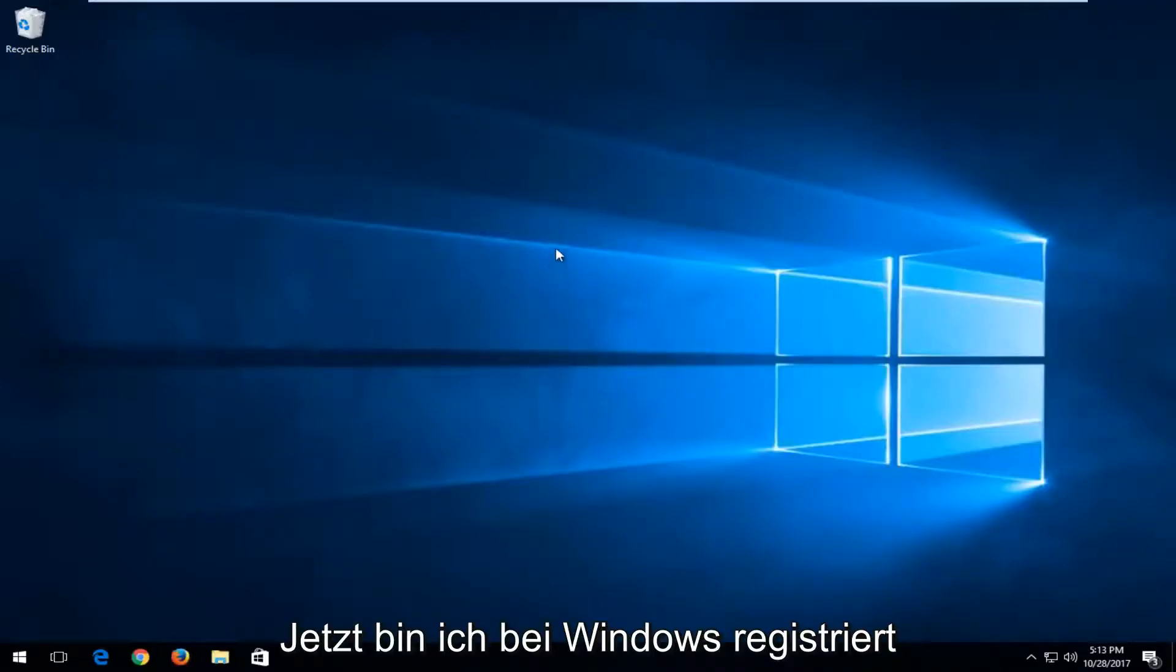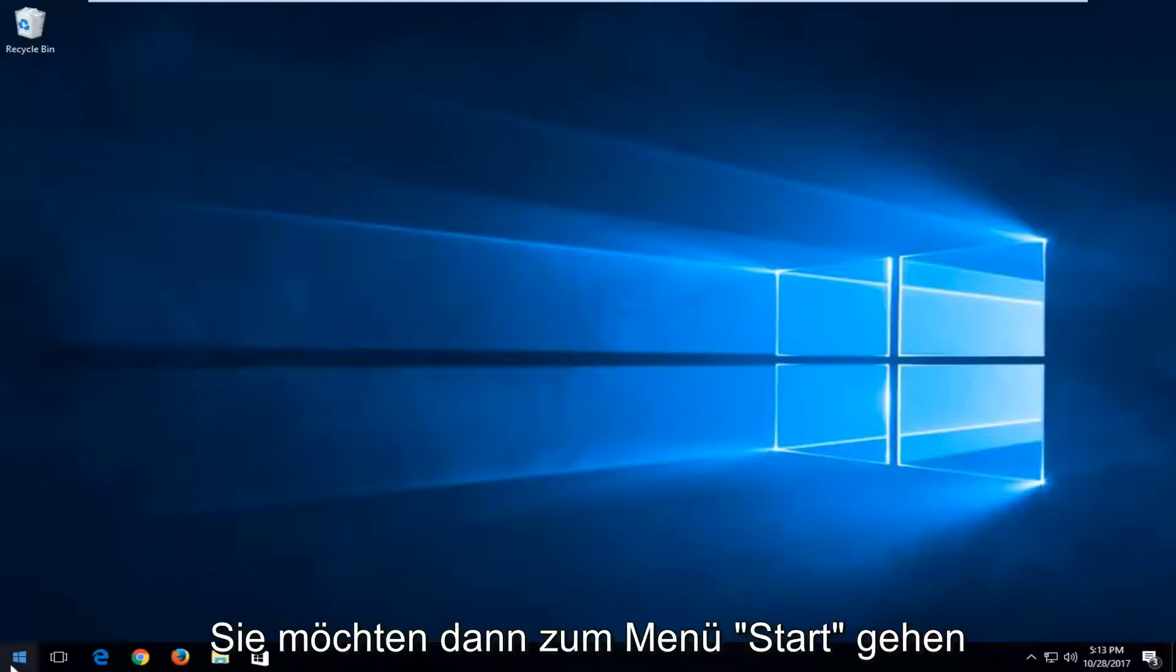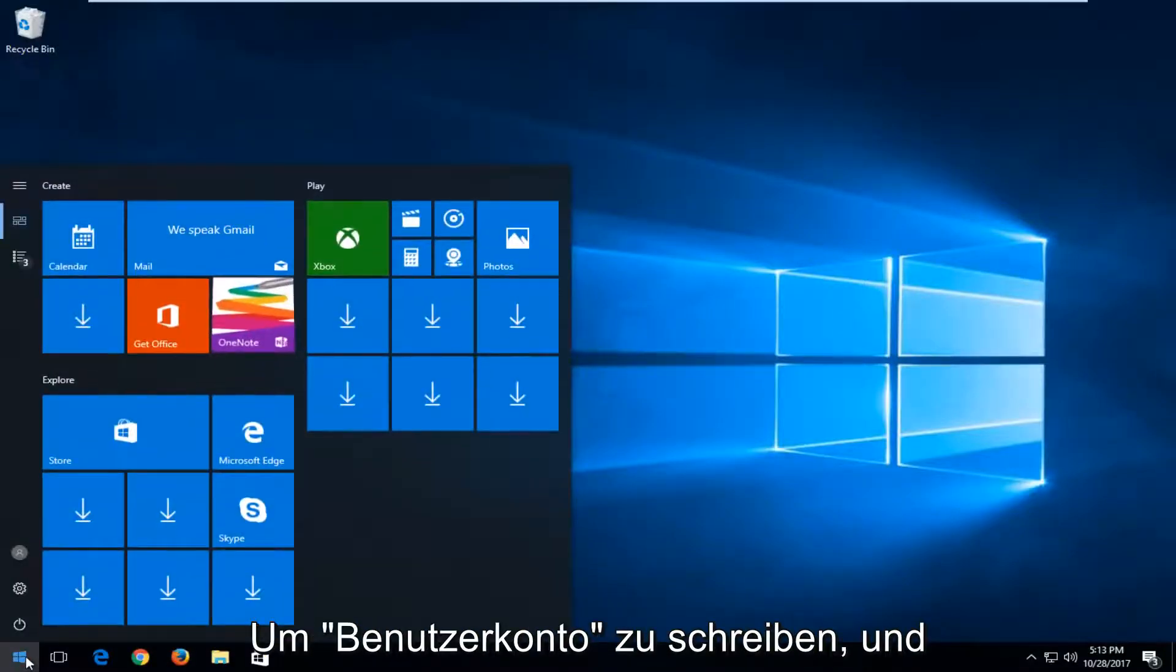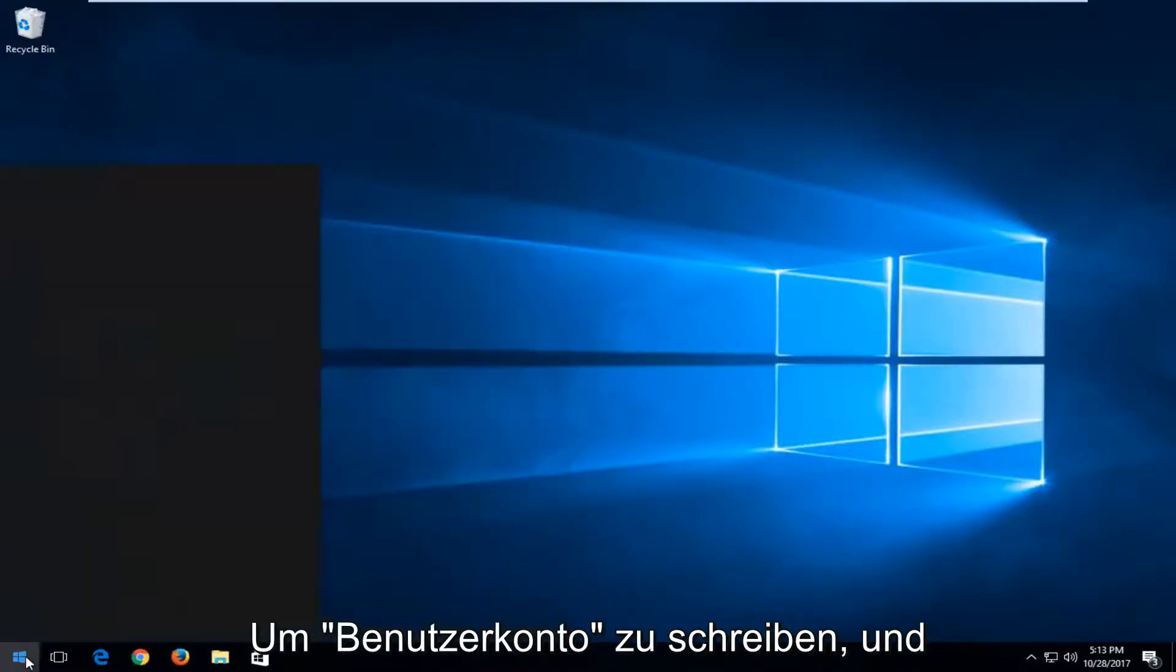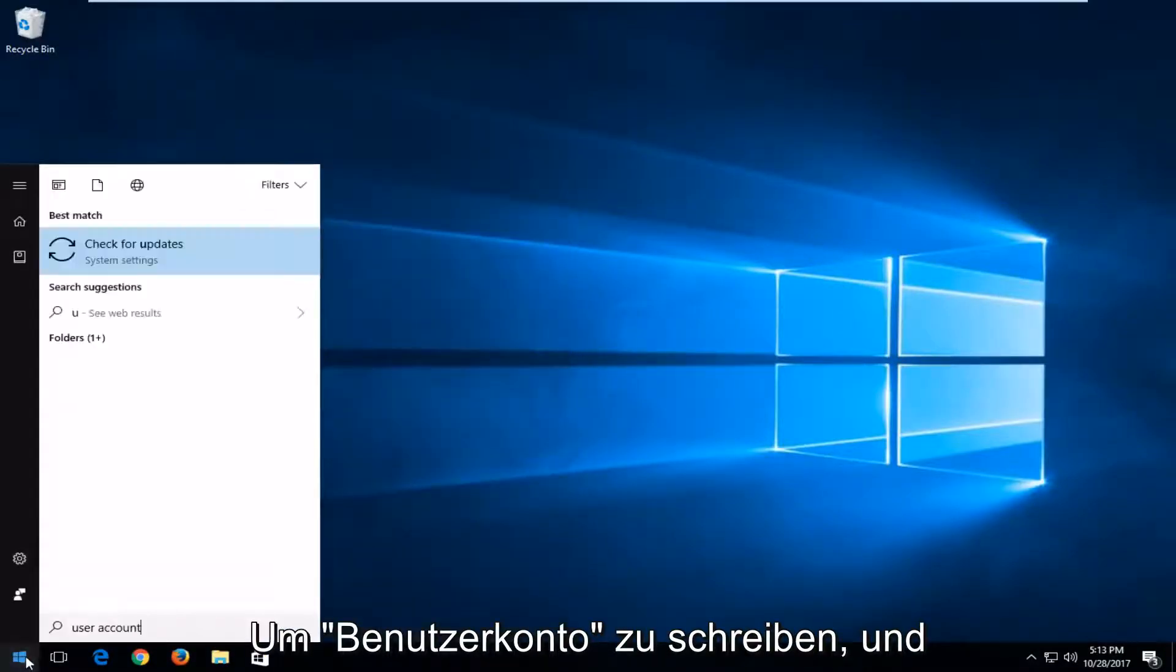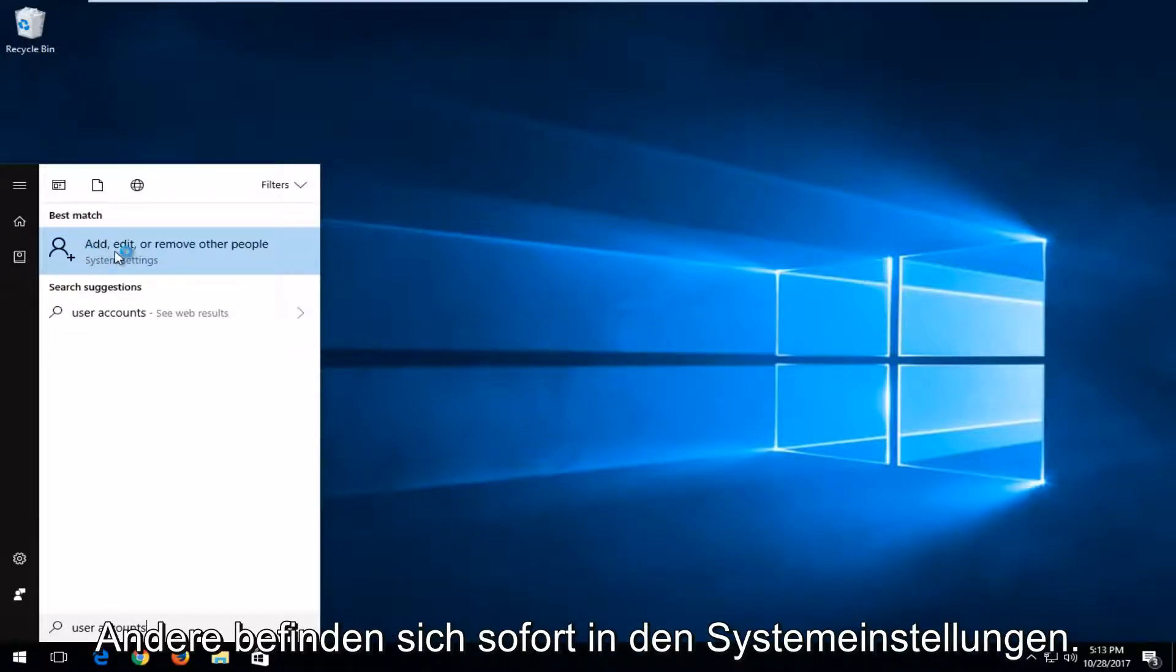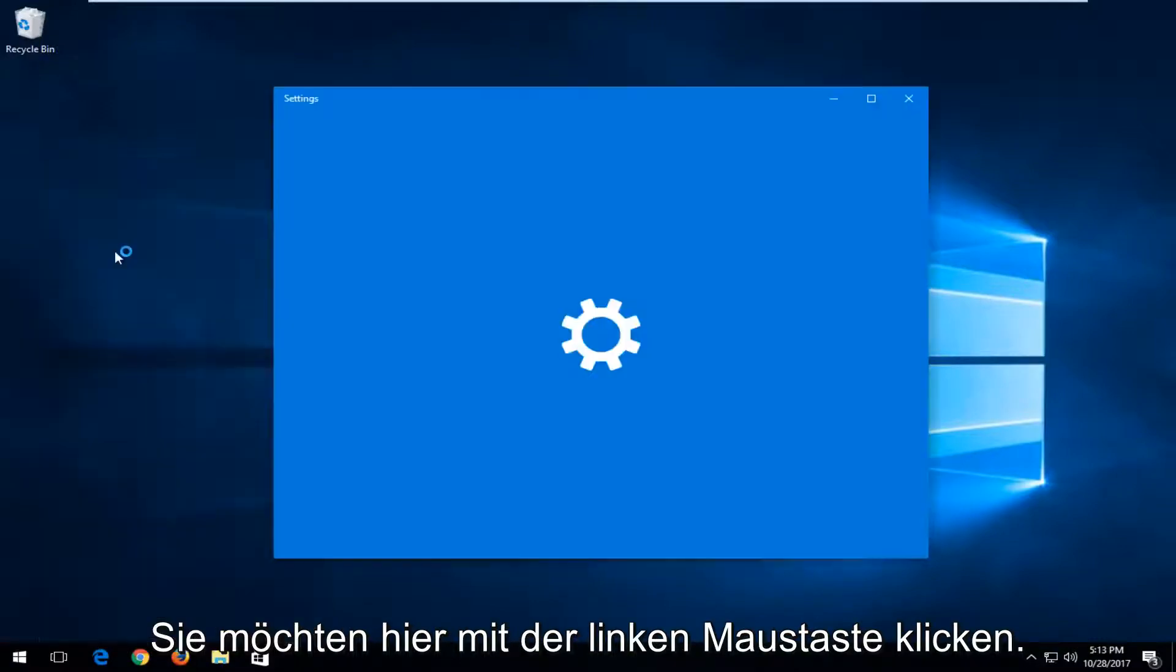And now that you're logged into Windows, you want to head over to the start menu and type in user accounts. In best match, it's the add, edit, or remove other people. Right above system settings, you want to left click on that.